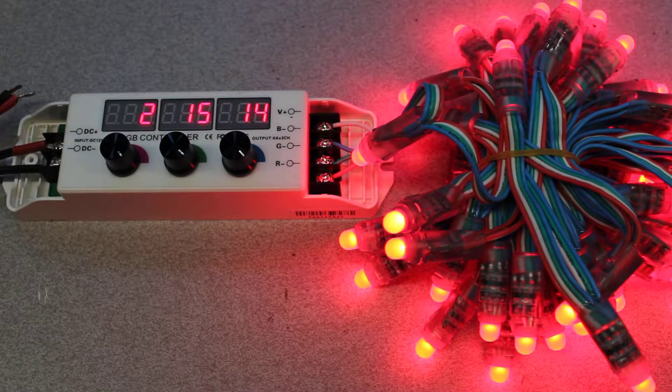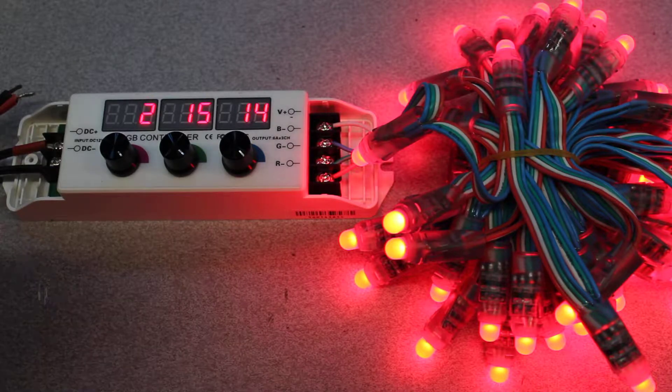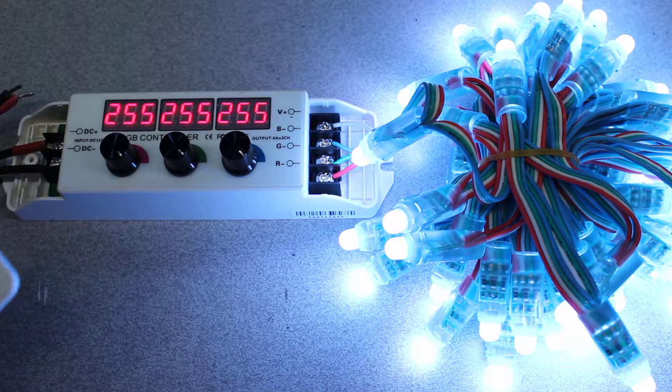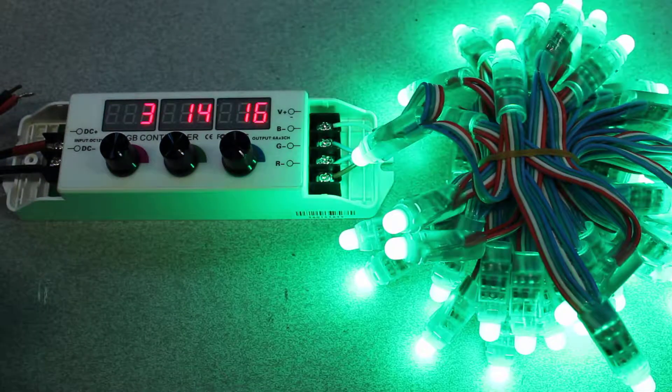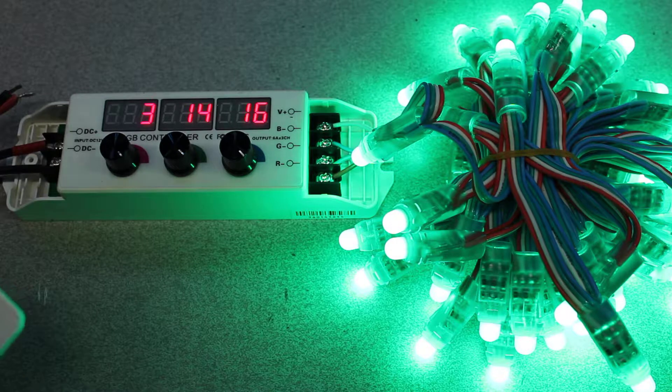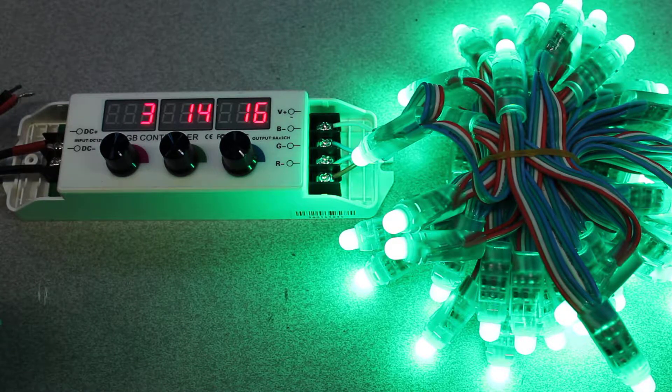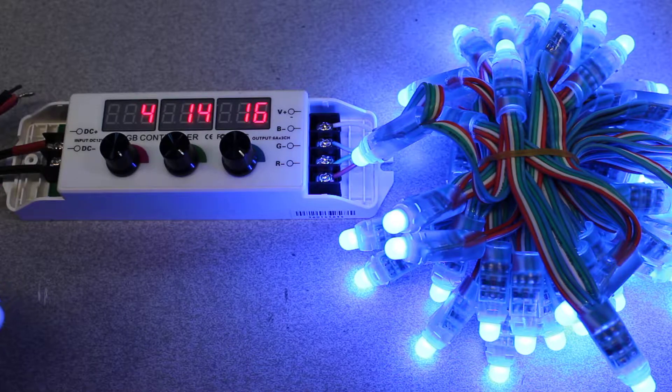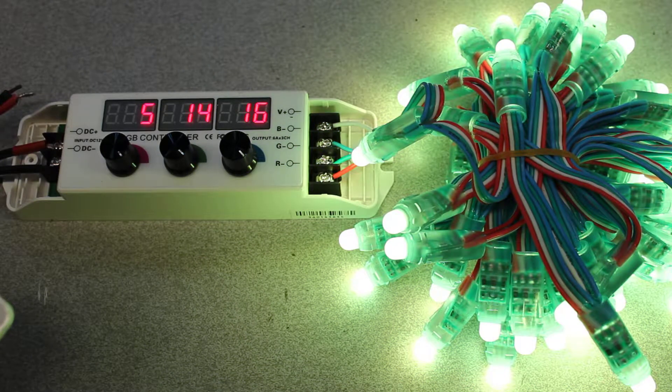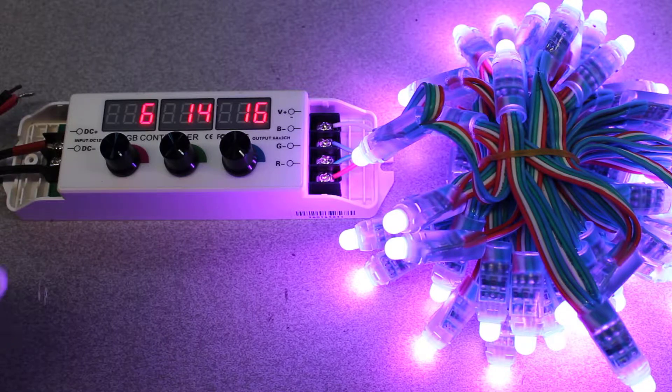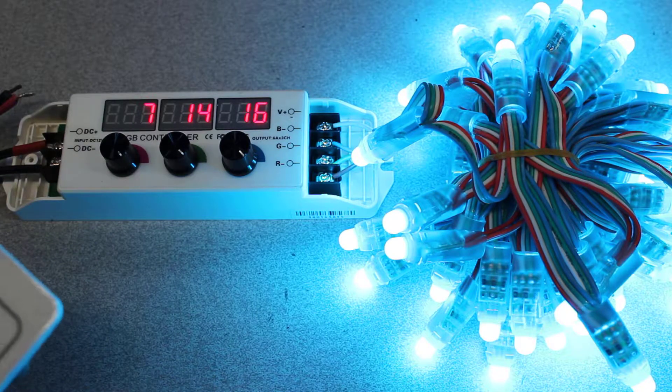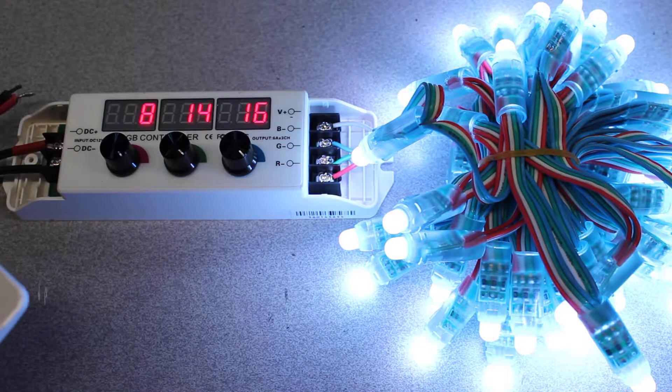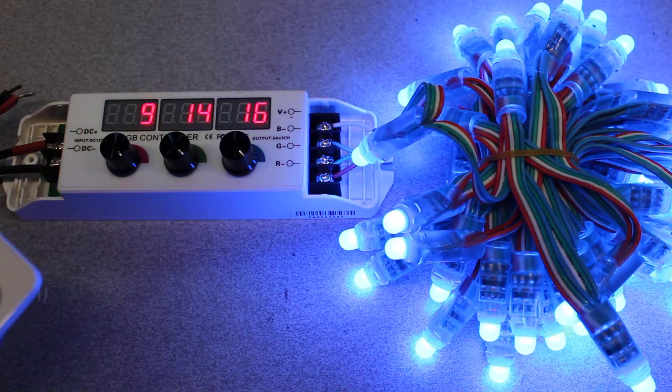Let's go through some of these modes. Mode two is red static. Three is static green. Four is static blue. Five is static yellow. Six is static purple. Static meaning that it does not change. Cyan on seven. And white on eight.